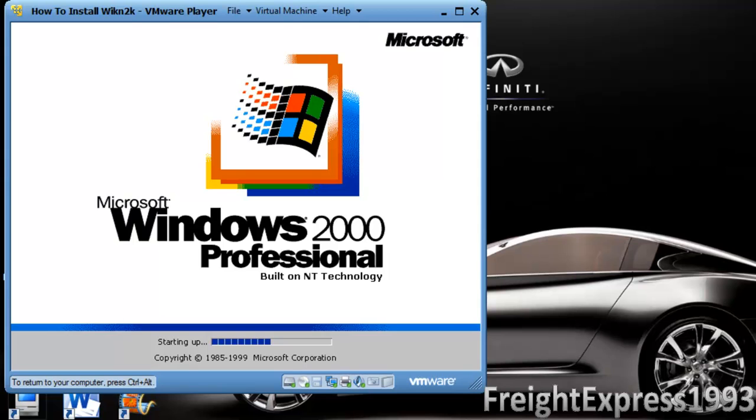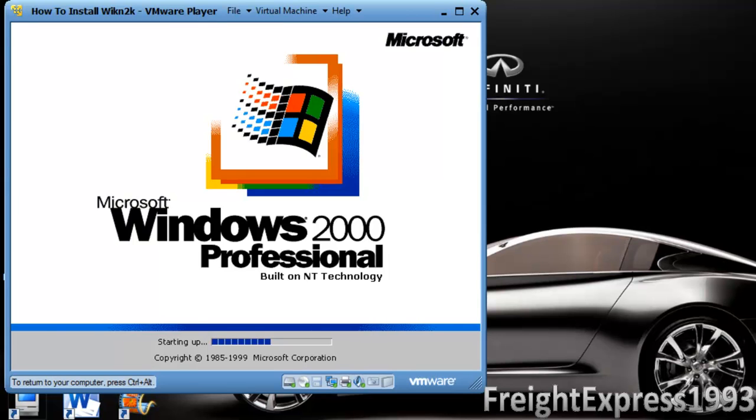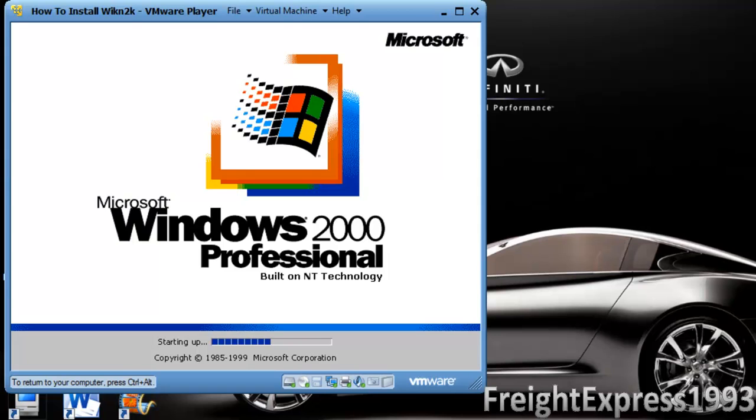Whenever you see this boot screen, please be patient because some people don't have the patience. And then you just give it a little time and it'll be good to go. You know what I mean?